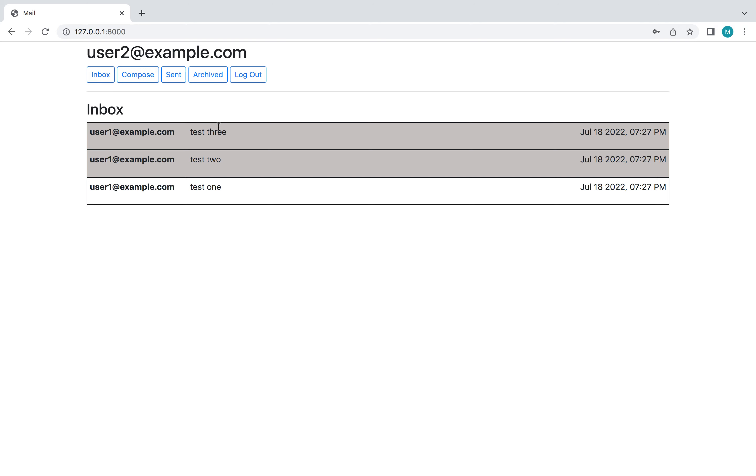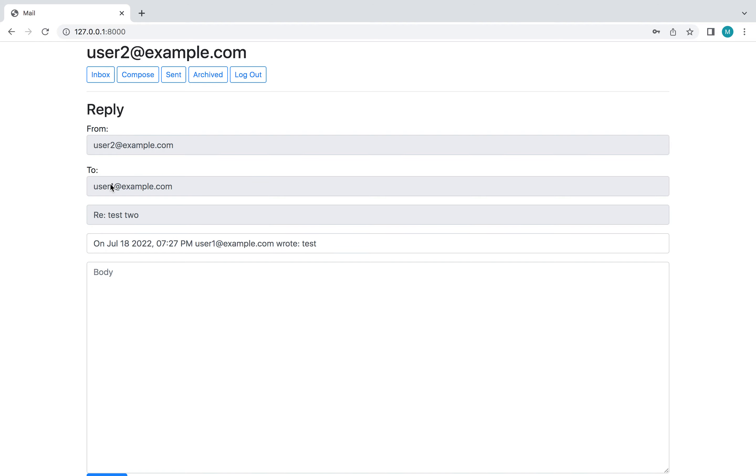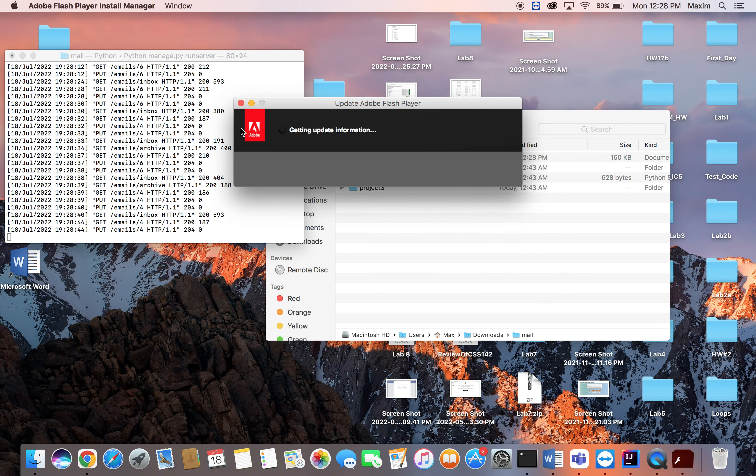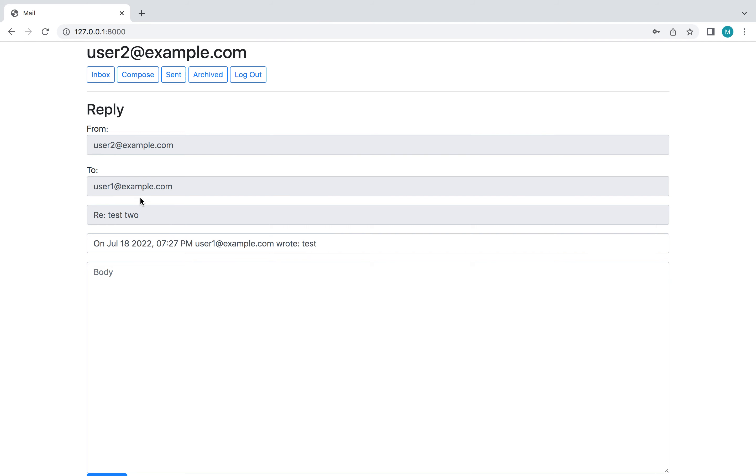And then the ability to reply. So I'm going to reply to this one. So it auto populates the sender, the recipients, the subject line which now has an RE suffix, and then what the email that you're replying to is right here.